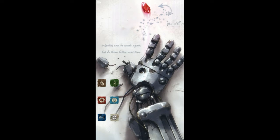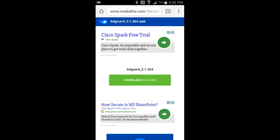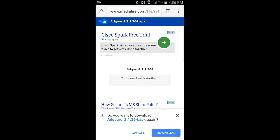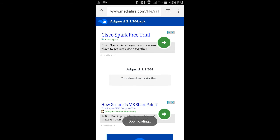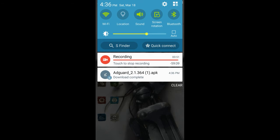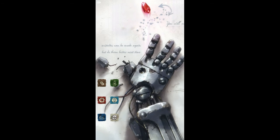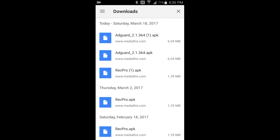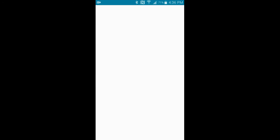You start with the download link in the description. You click on that, go into that MediaFire link, then download. You can pause the video, go do that, and then come back. Then you follow along as you download.